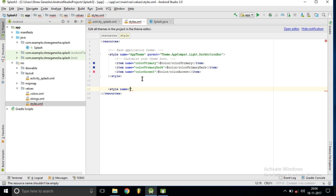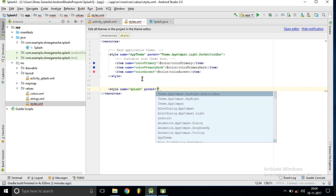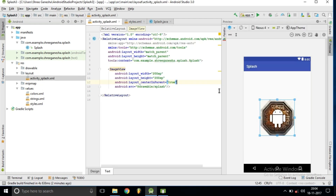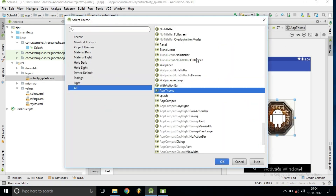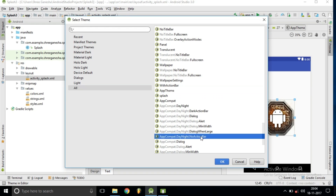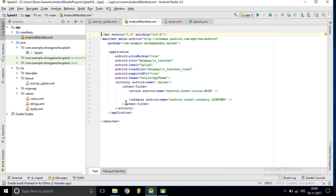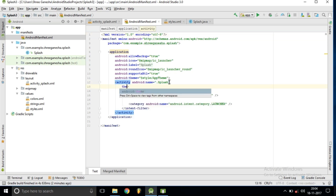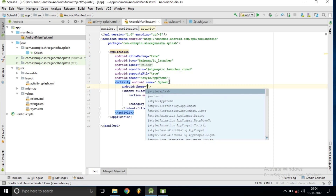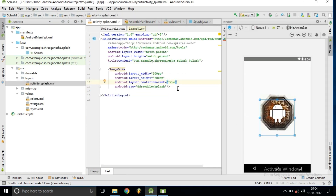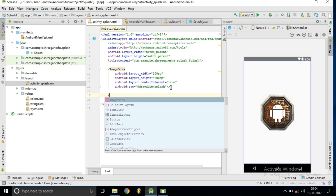To remove the action bar, inside the styles file we are creating a new style called 'Splash'. The parent should be set to 'NoActionBar'. After this, we are setting the theme to NoActionBar and applying this theme inside our manifest file for the splash activity using the parameter 'theme dot Splash'.